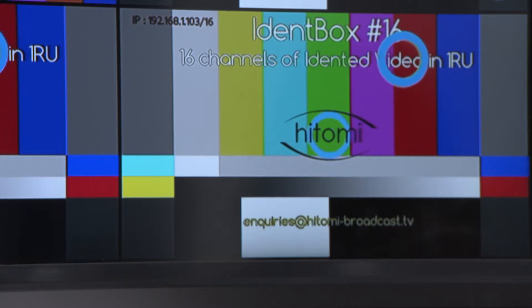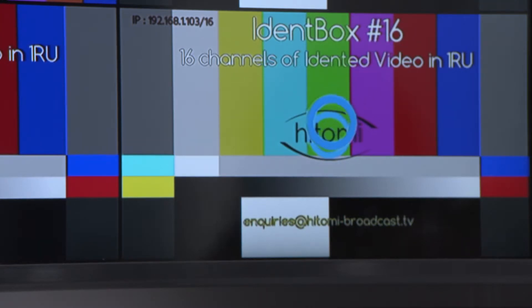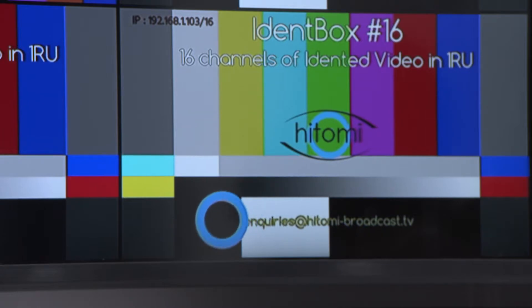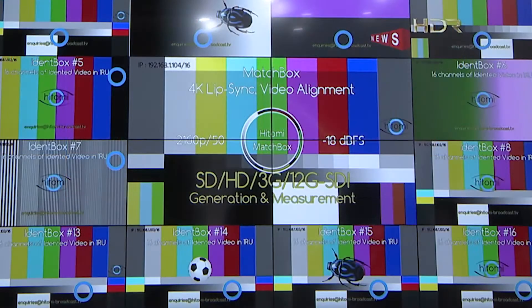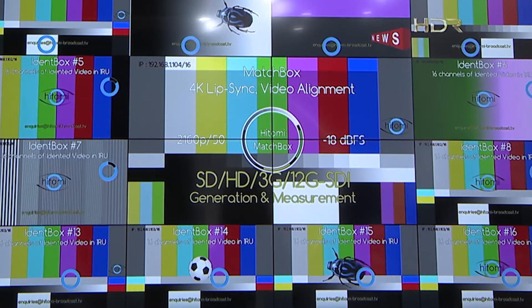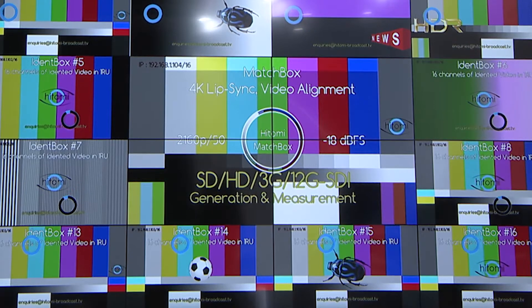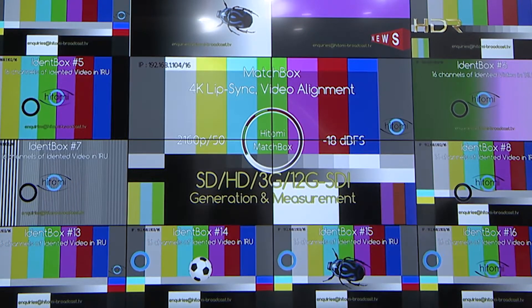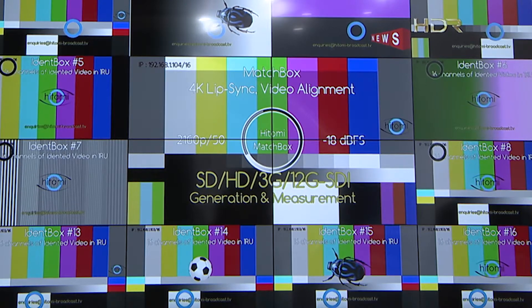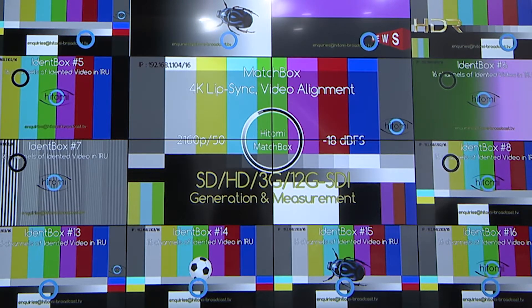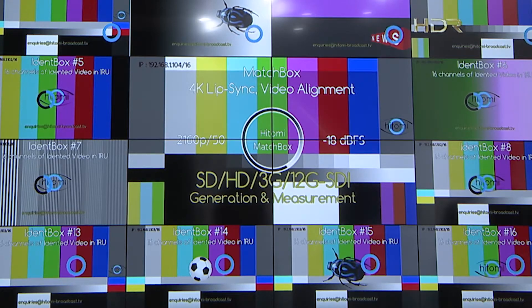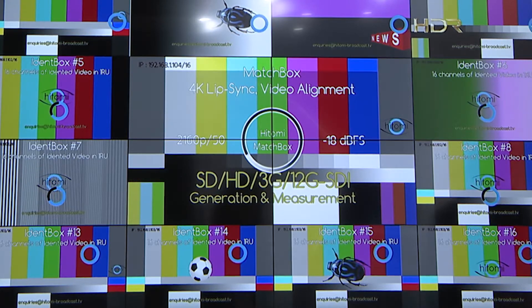The bouncing blue circle, which can be turned off if you don't want it, is there to show motion. There's another feature associated with it — when it starts to go black, that gives a visual indication to the operator that an audio IDENT is about to be played out. That audio IDENT can be anything you like. We have a speech generator where you just type in what you want it to say and it'll say it.